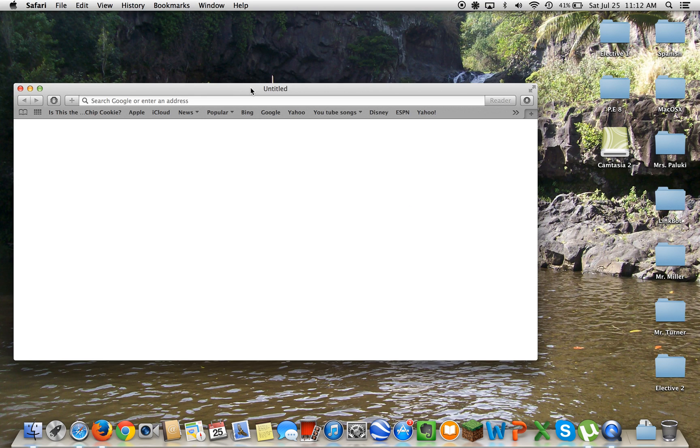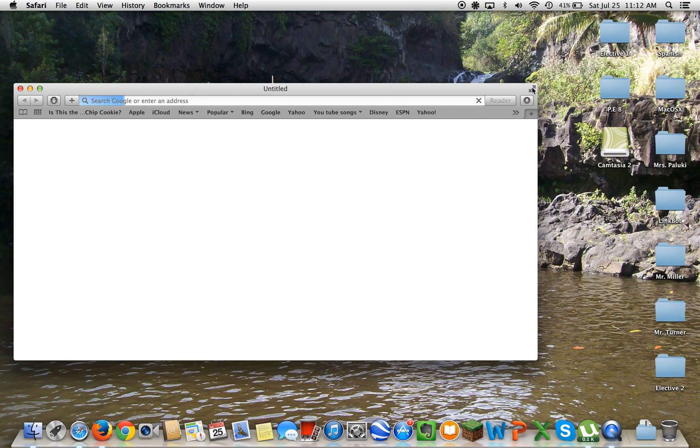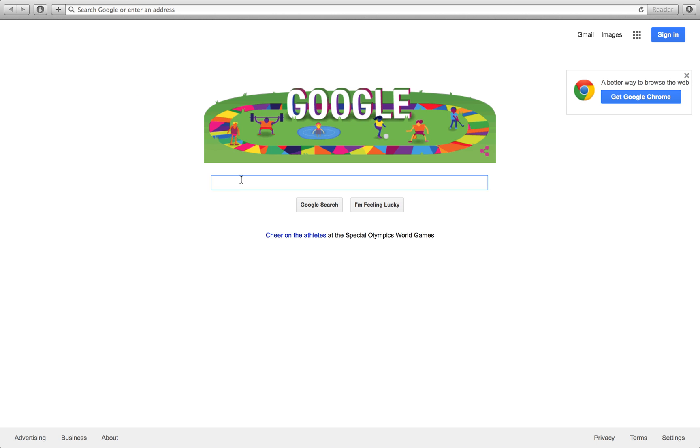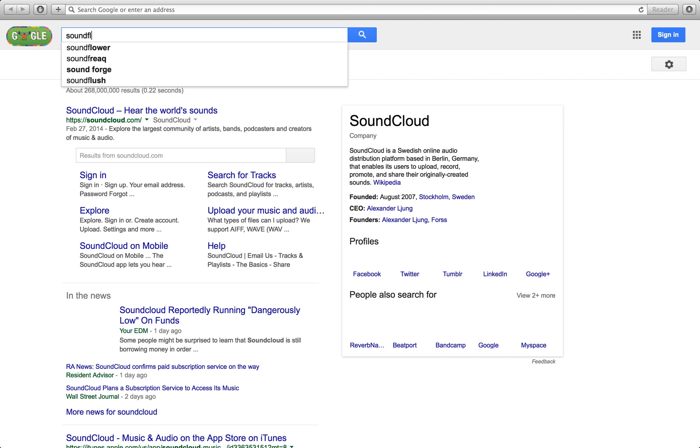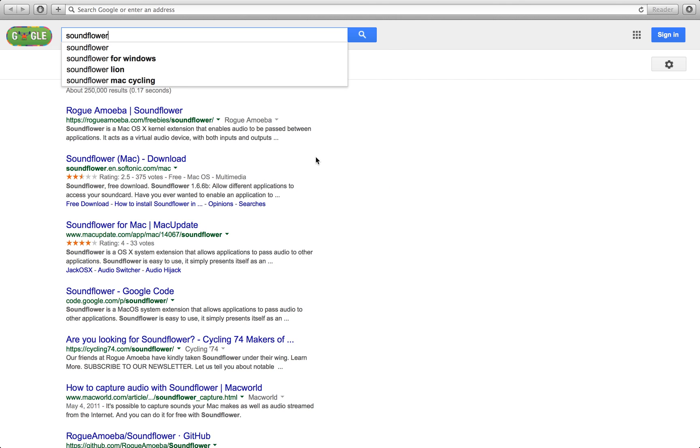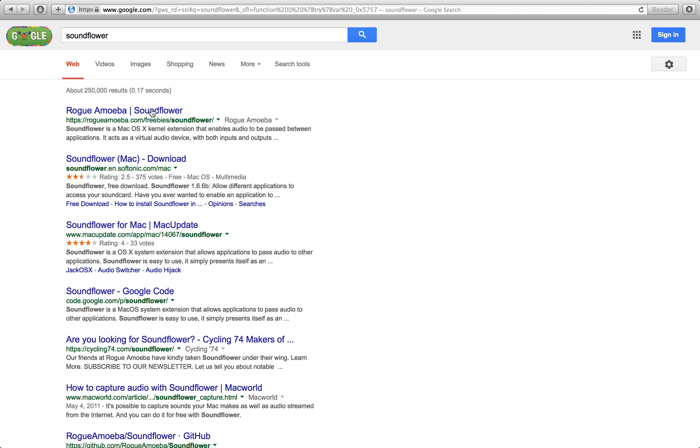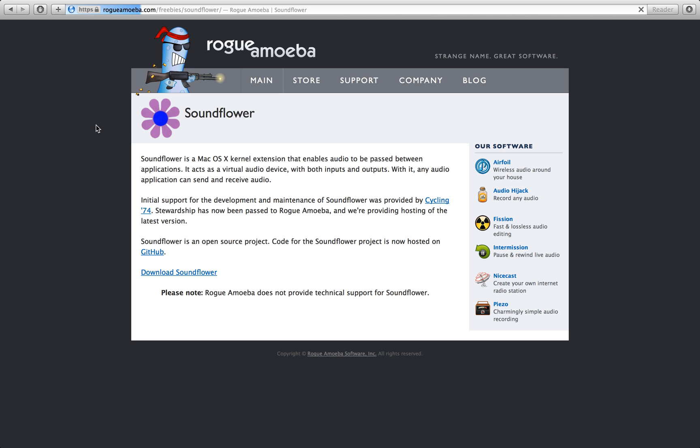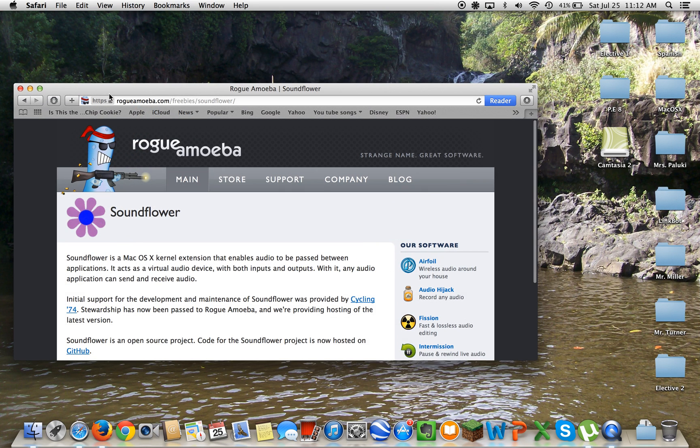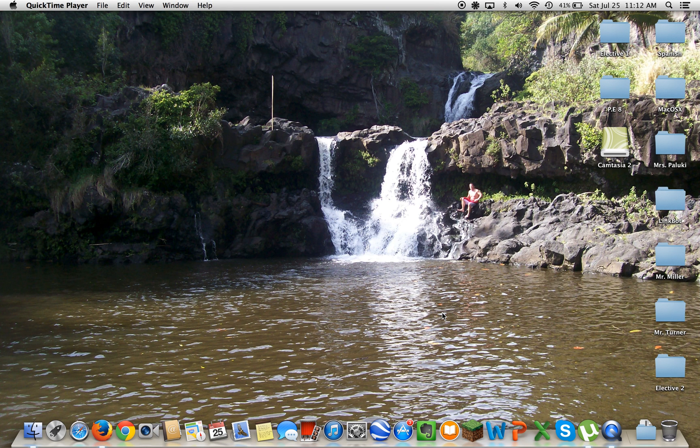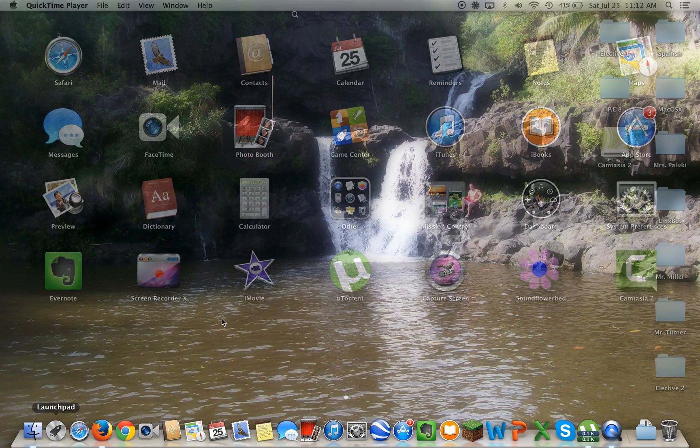First, what you want to do is open up your internet browser, go straight to Google and search Soundflower. Click Rogue Amoeba—this is the company that took it over. Download Soundflower. I already have it downloaded, but then it'll have you restart your computer and then it will be there.